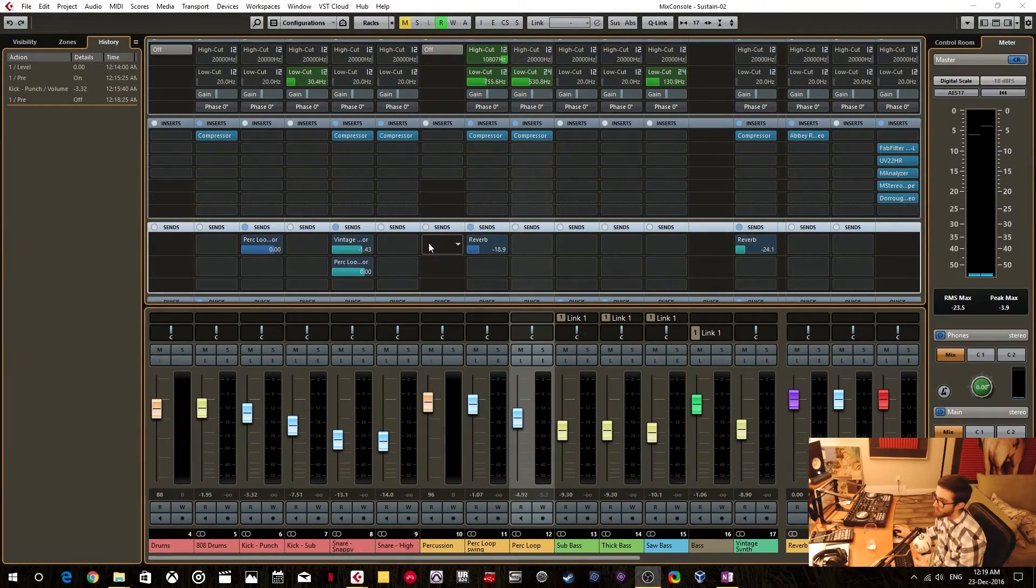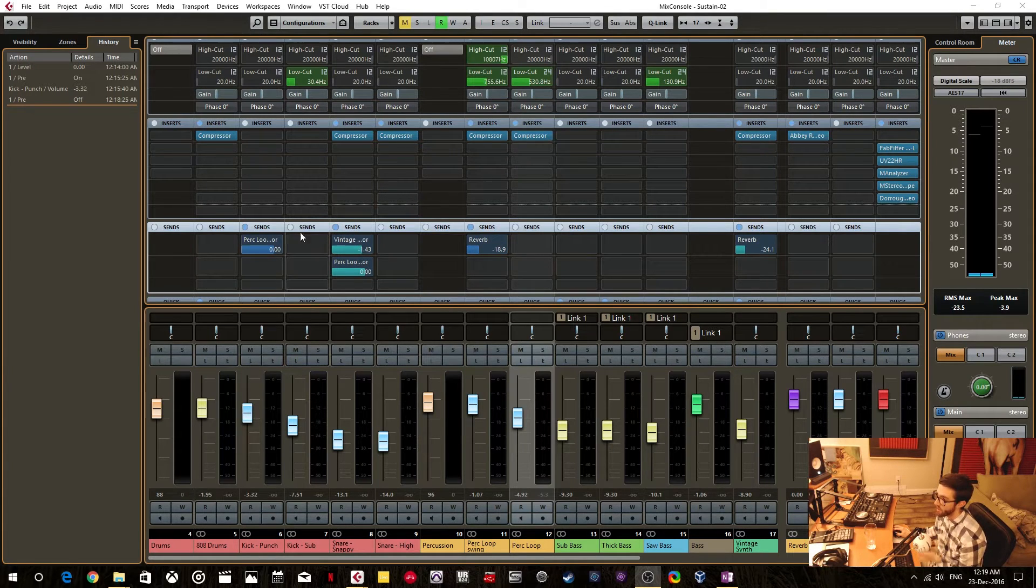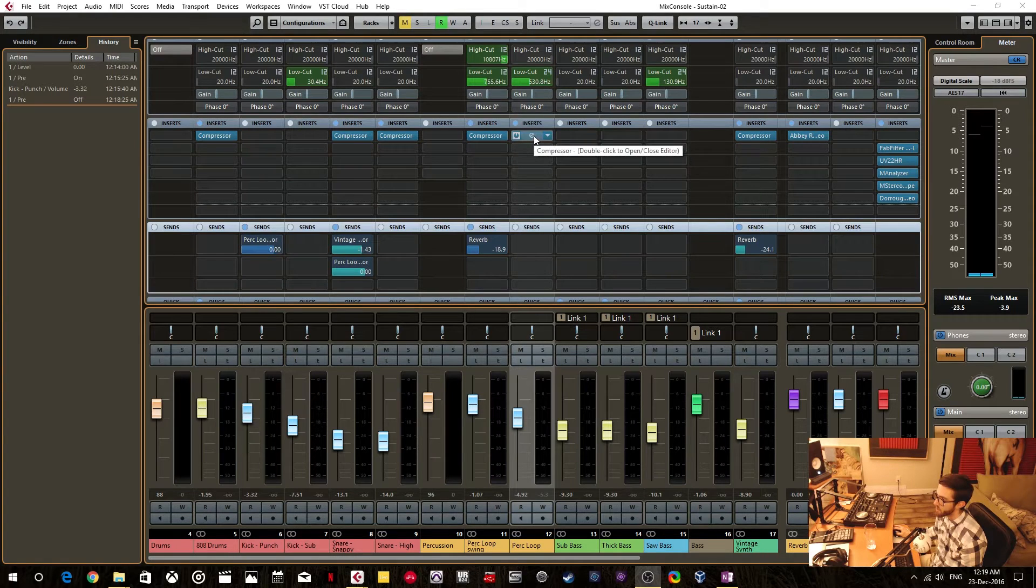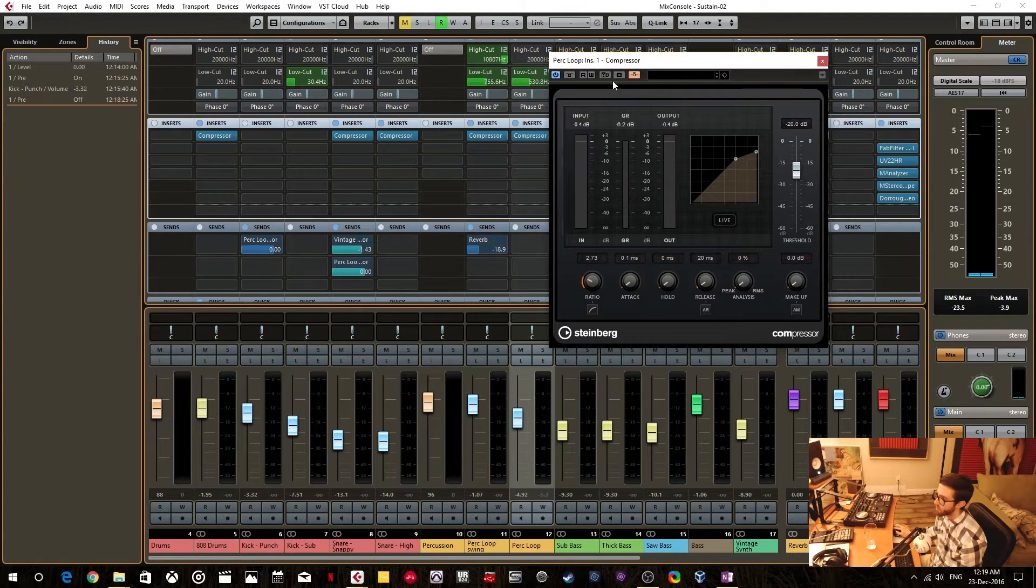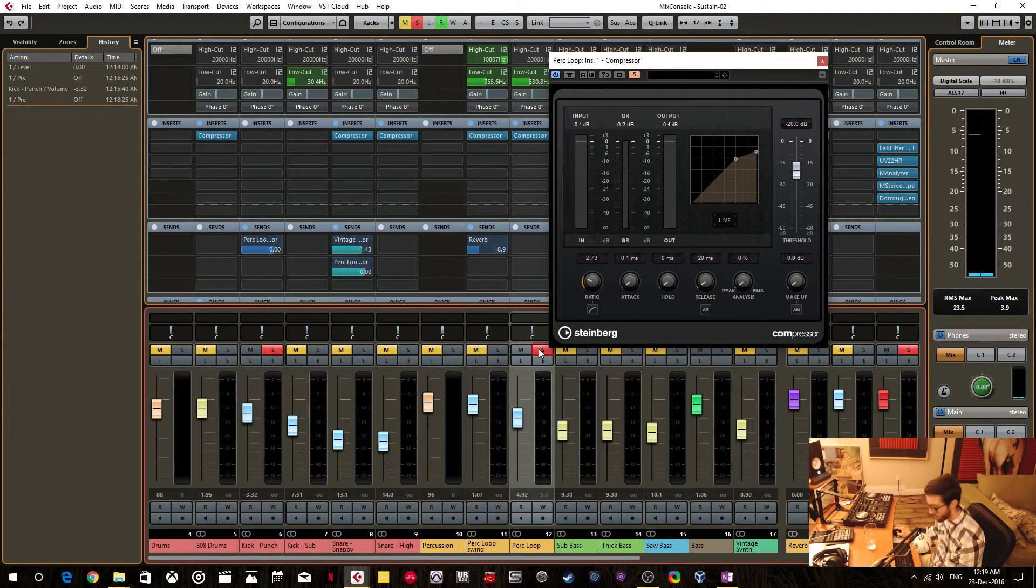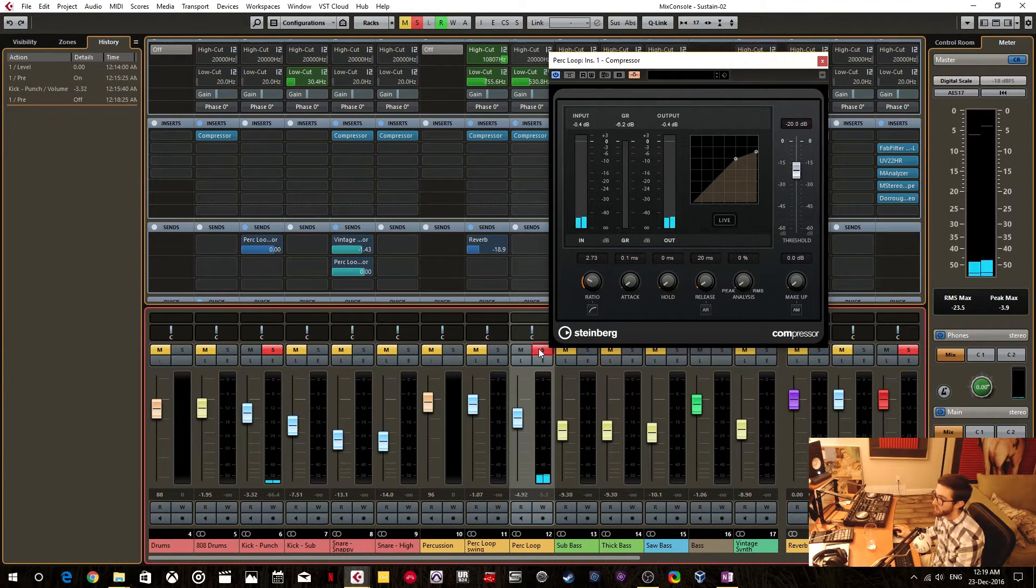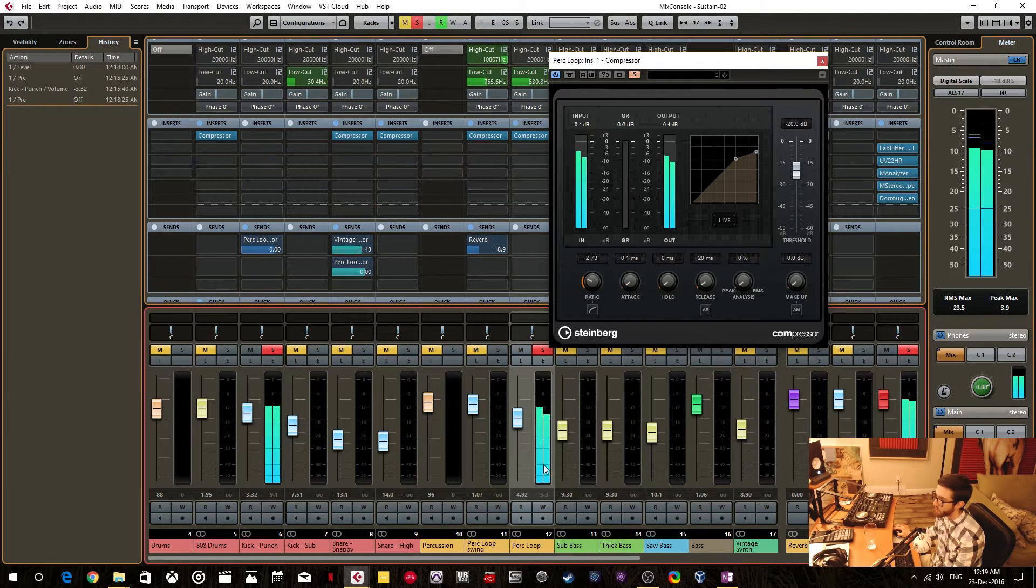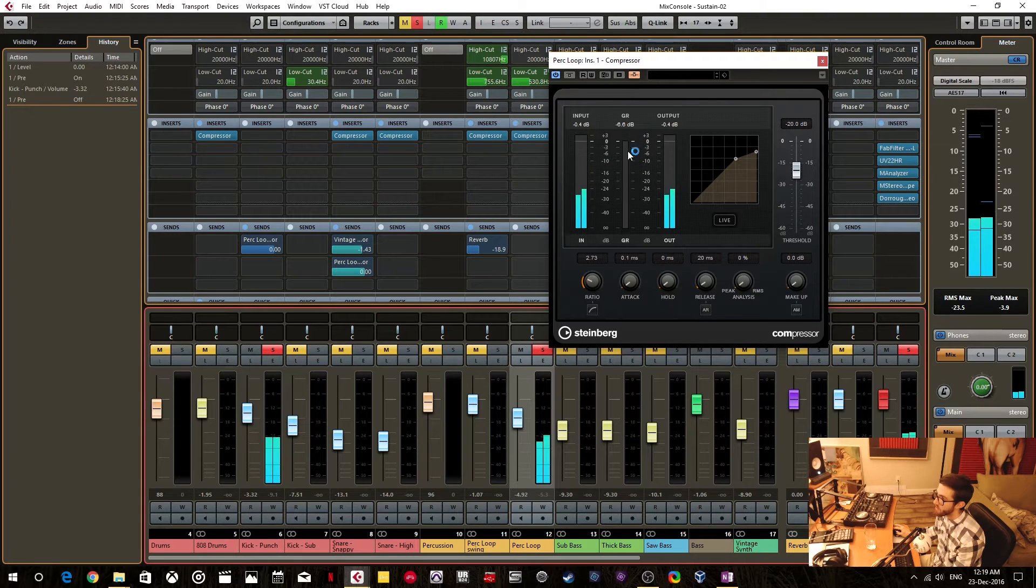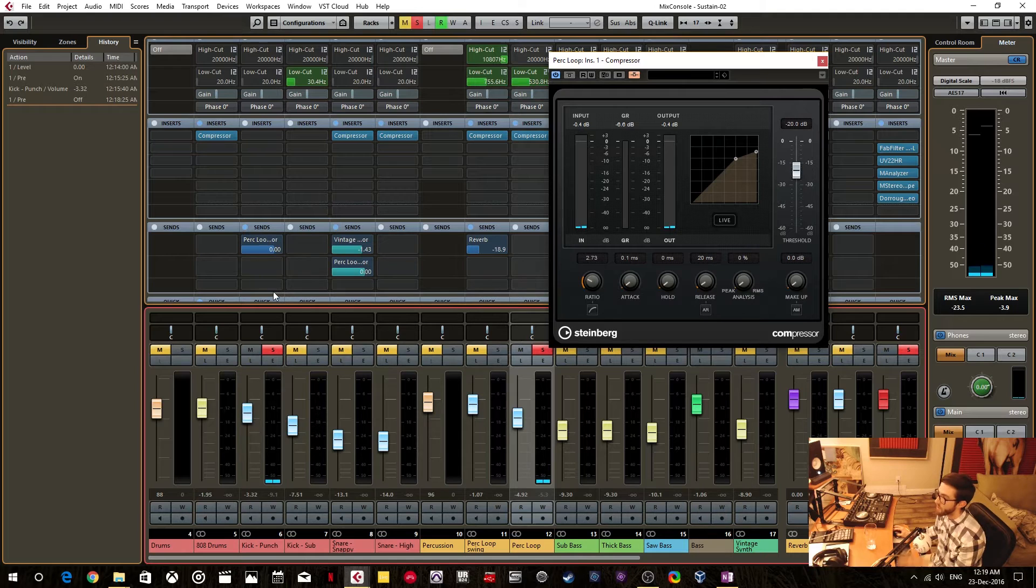So let me explain with two examples. The first one is with sidechain compression. Right now, I'm sending my kick drum to this compressor here, which is compressing this percussion loop. So if I solo these two here, I can monitor them. We can hear the kick drum and we can hear the percussion loop, and we can see that the kick drum is actually compressing the percussion loop every time the kick comes in.